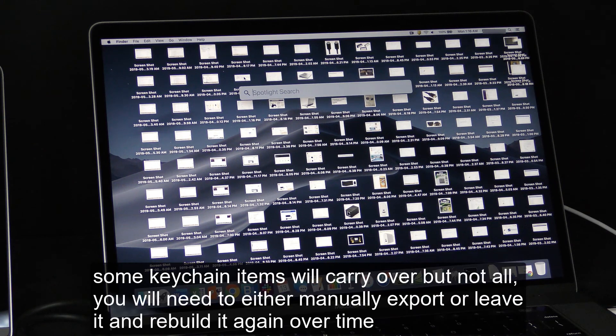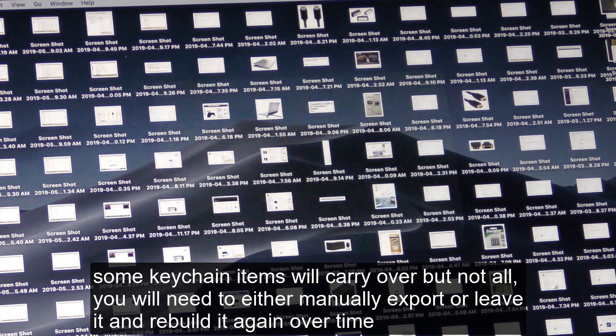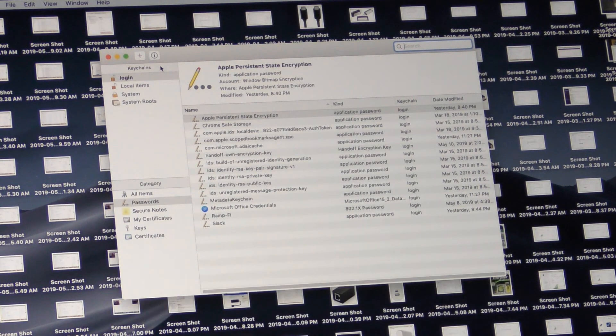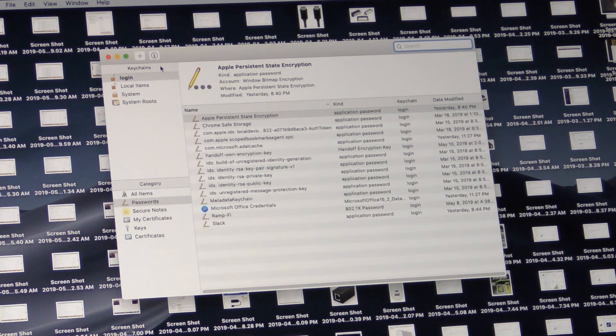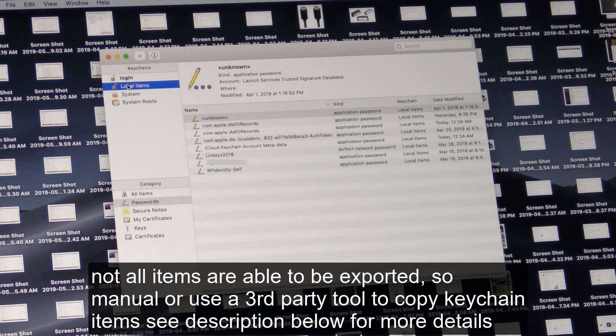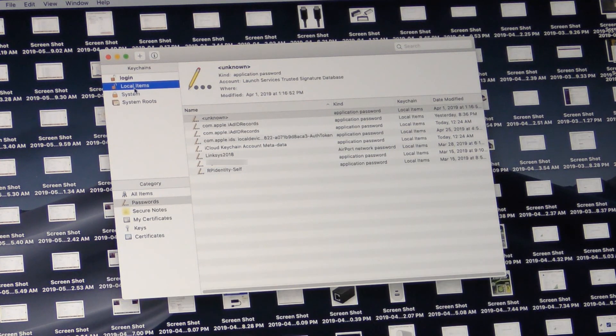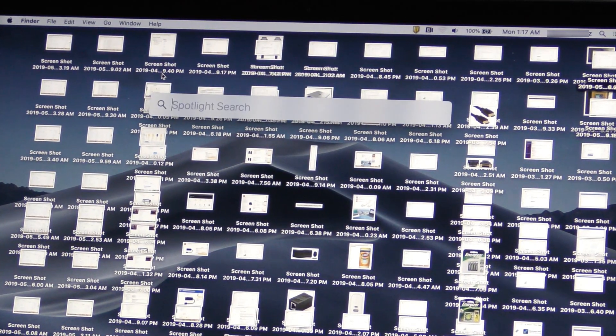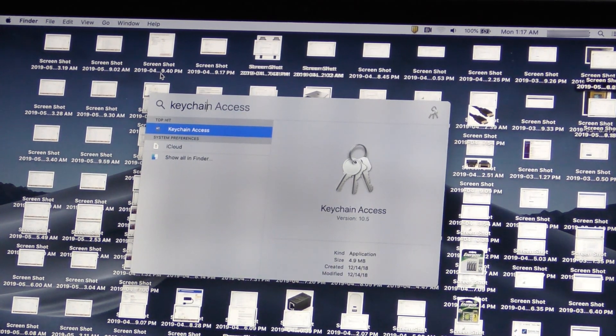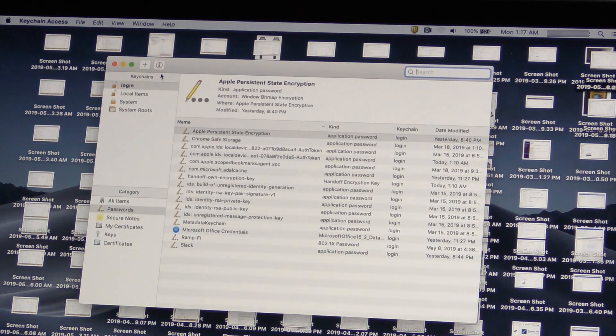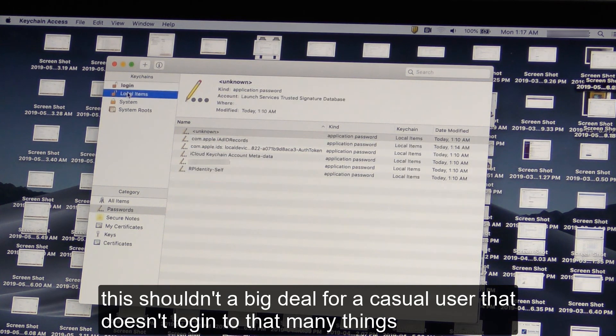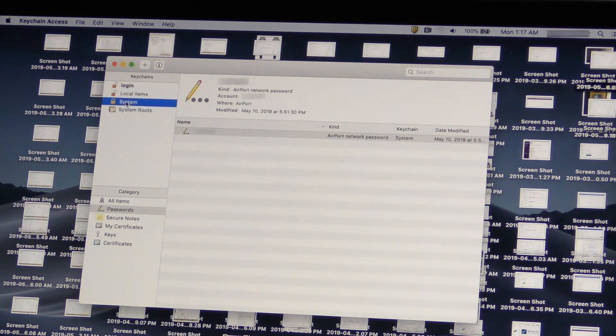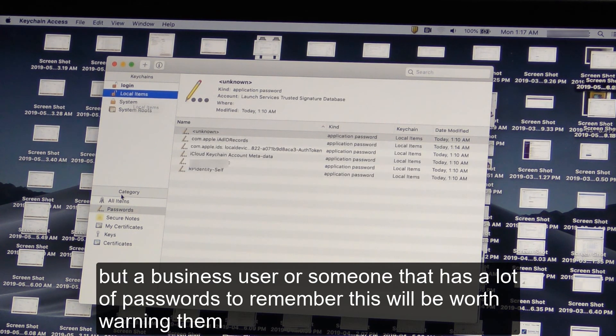Some keychain items will carry over, but not all. You will need to either manually export or leave it and rebuild it again over time. Not all items are able to be exported, so manually or use third-party tool to copy keychain items. See description below for more details. This shouldn't be a big deal for a casual user that doesn't log into that many things. But a business user or someone that has a lot of passwords to remember, this will be worth warning them.